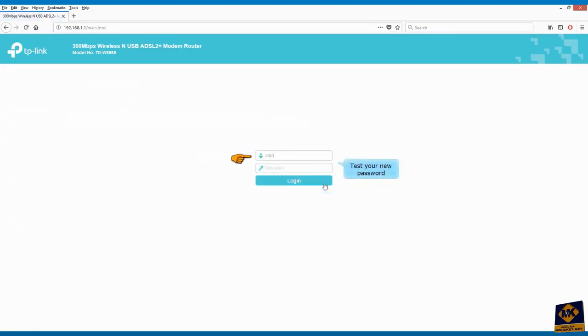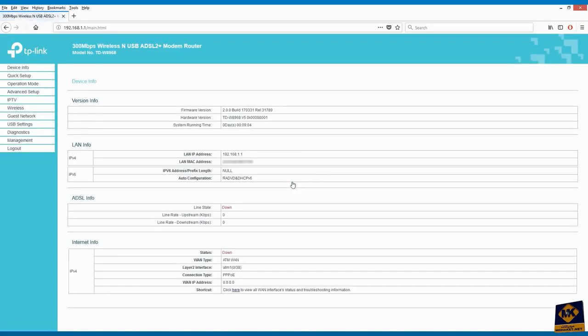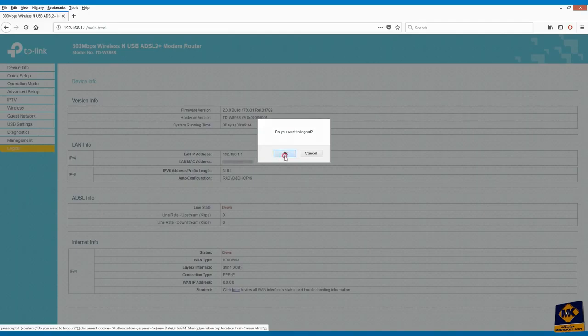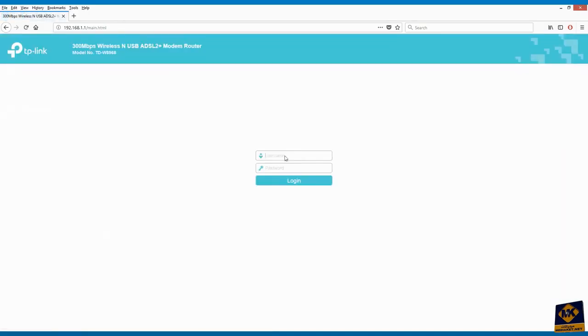Test your new password by login to the modem. We have finished. Click on logout to exit. Thank you.